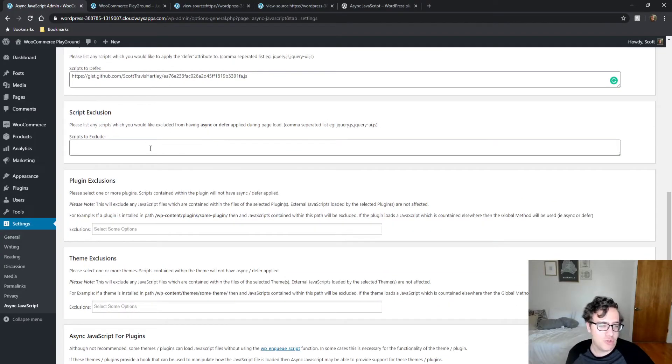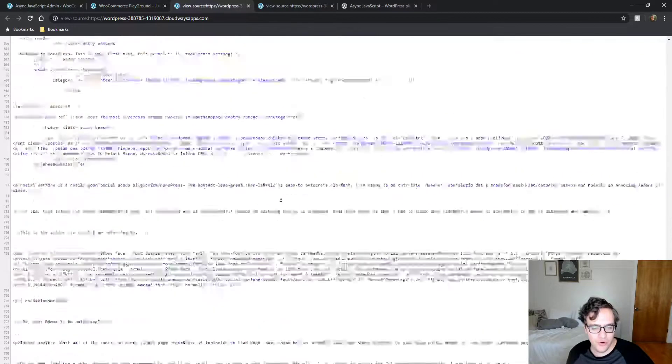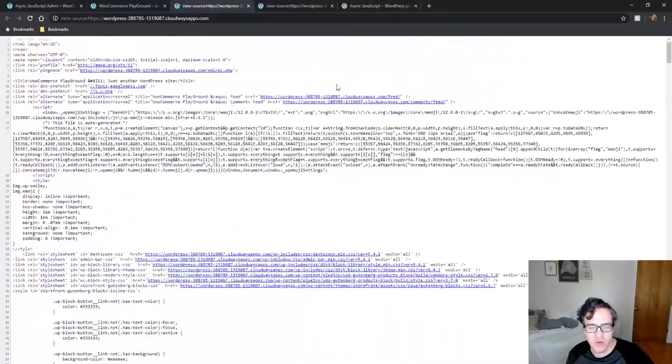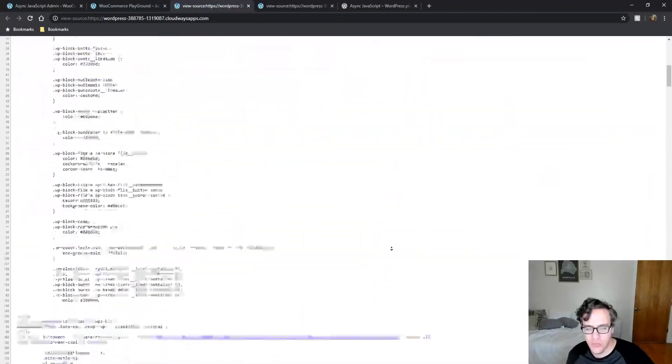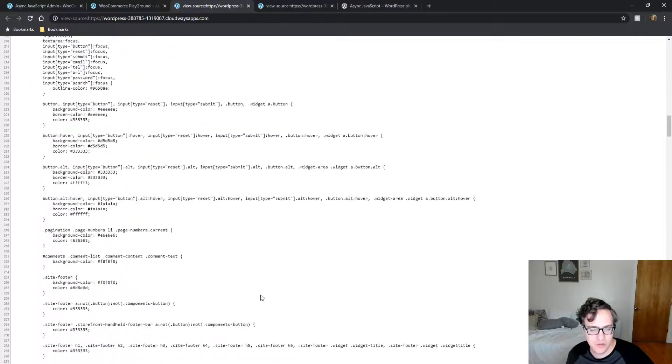You could choose to exclude a script outright if you don't want it to be deferred. For instance, we had jQuery excluded, but we didn't have jQuery migrate excluded.